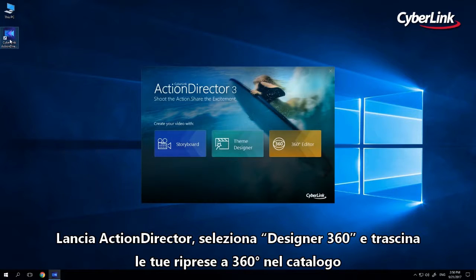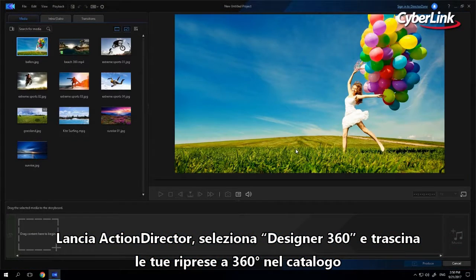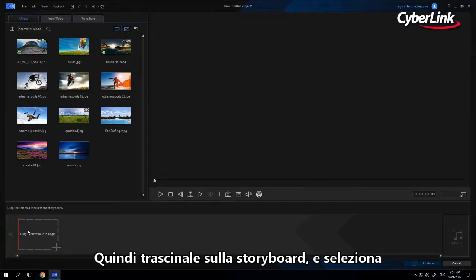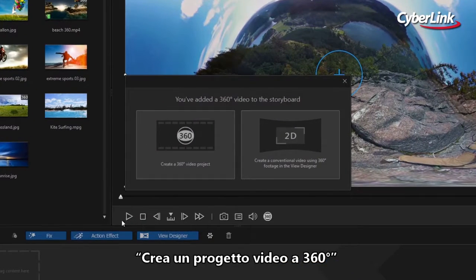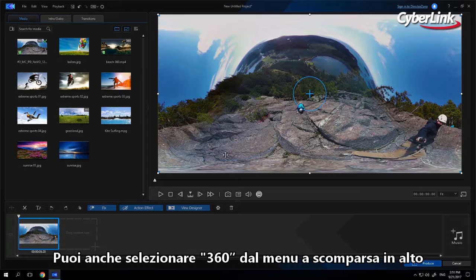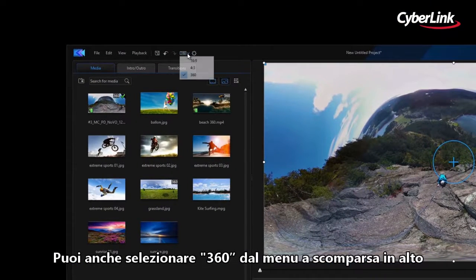Open ActionDirector, select 360 Designer, and drag and drop your 360 footage into the library. Then drag your footage into the storyboard and select 'Create a 360-degree video project' from the prompt. You can also select 360 from the drop-down menu at the top.